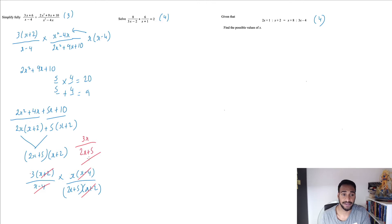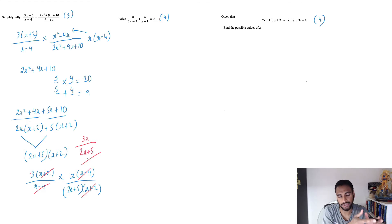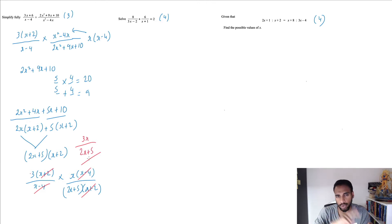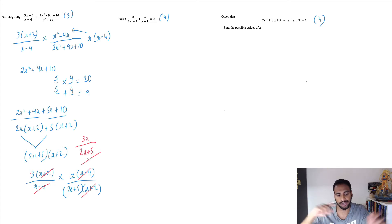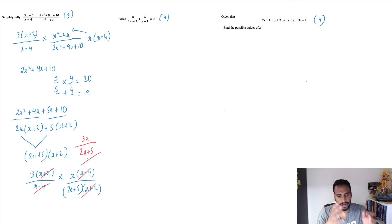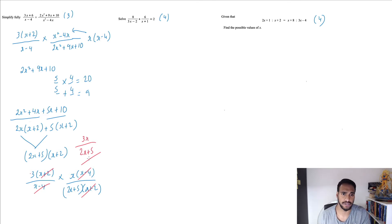That's it — three marks. When you see expressions like this asking to simplify, always, always factorize. Once you factorize, you're going to see things in common, cut them out, and then you get your simplified expression.